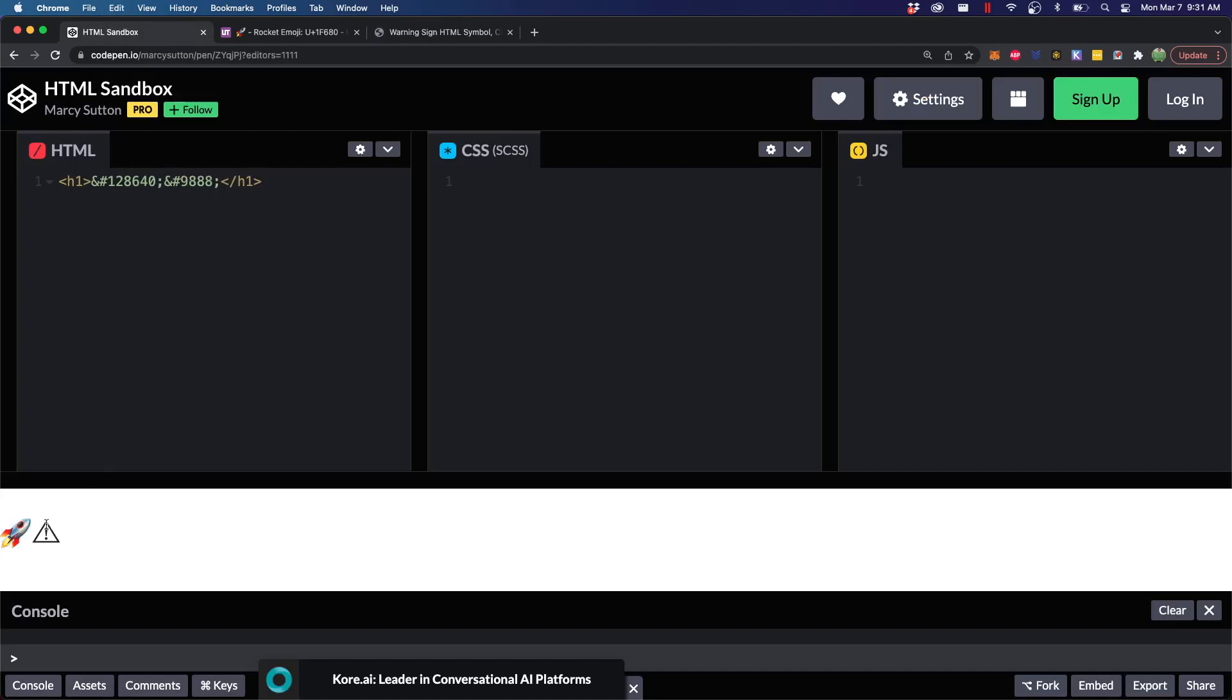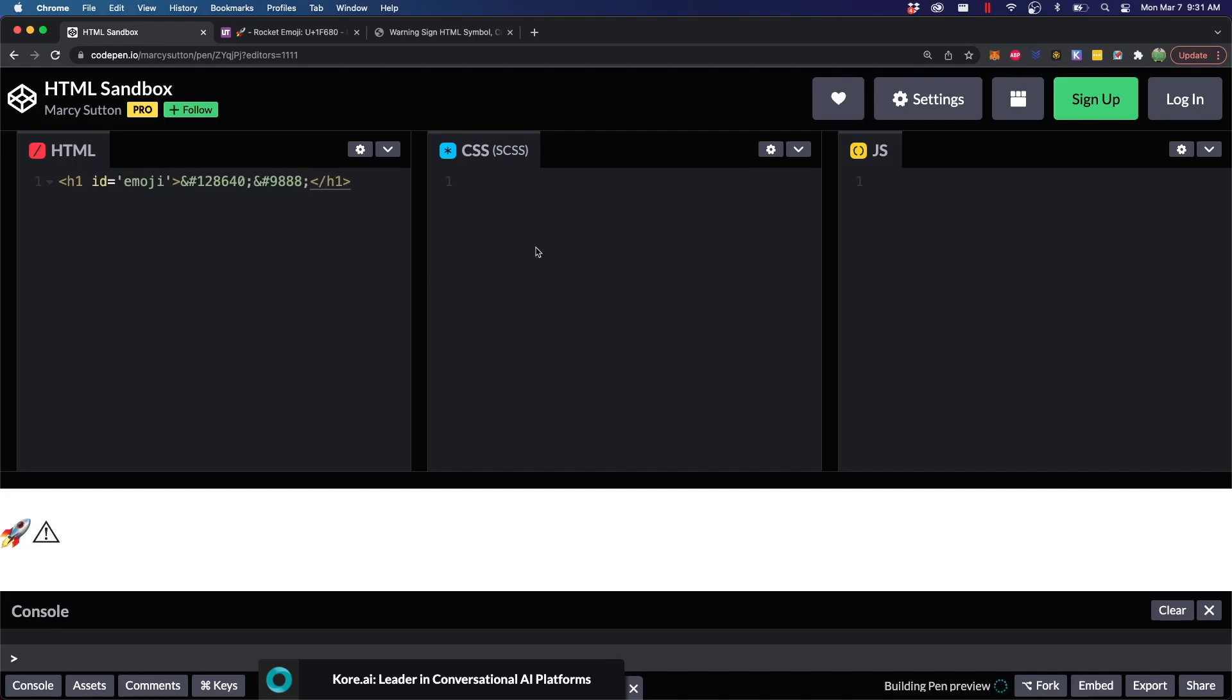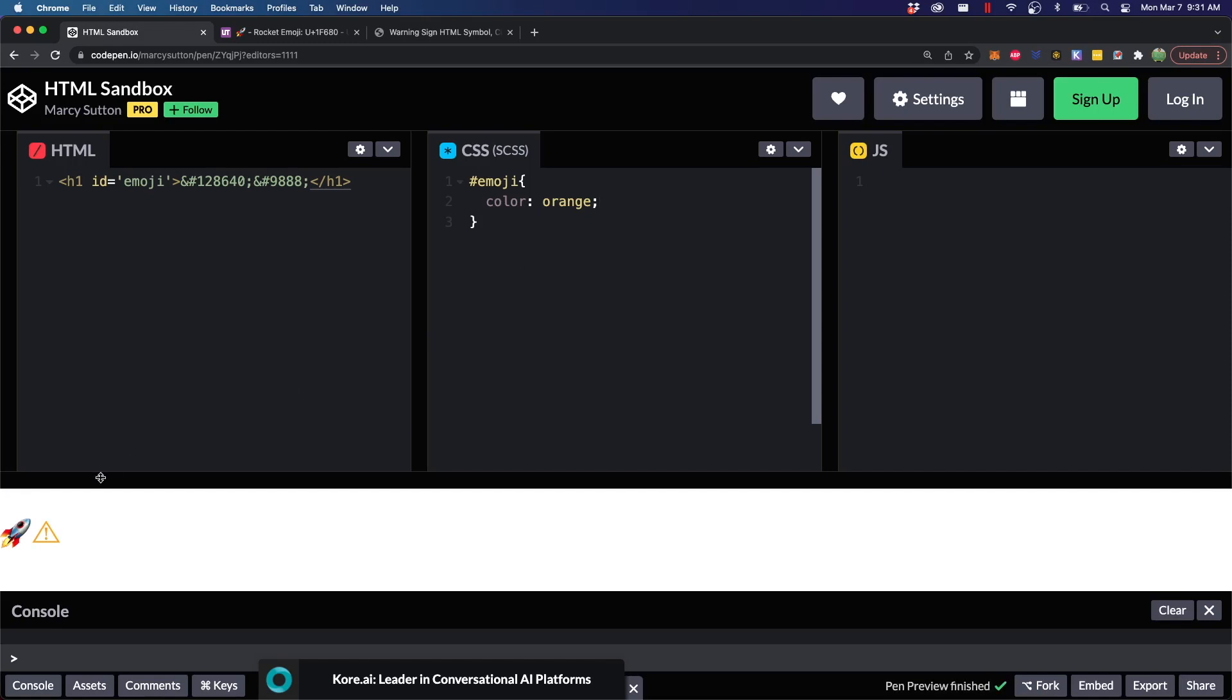Now you can see we have two icons down here, and then you could just do some styling if you want to change the appearance of a certain icon. So, let's go ahead and say this is with the ID equal to emoji, and inside of CSS, we'll just say emoji color is orange, and that'll change the color of that icon.